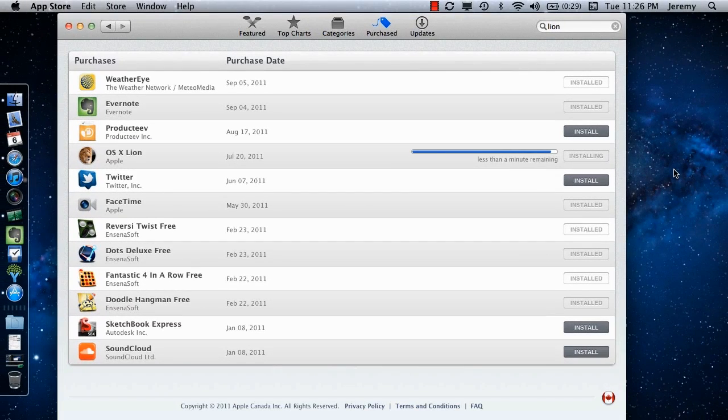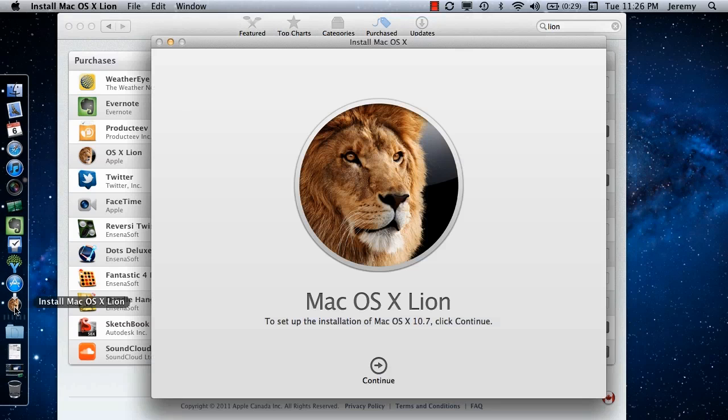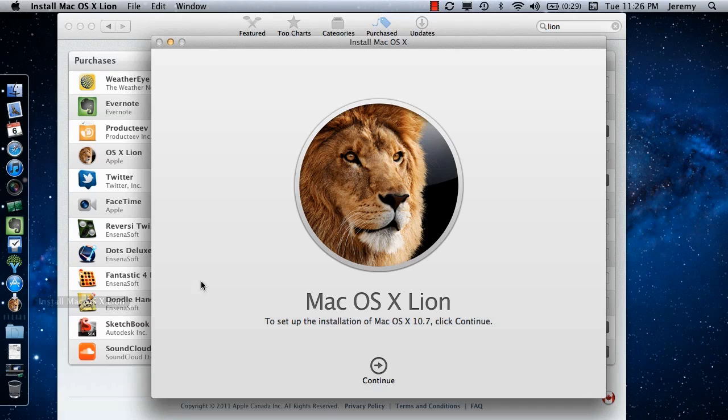Once the download has been completed, it will open in the dock and the Install Mac OS X Lion window will appear on the desktop. Now that you have the installer downloaded, you need to create the boot drive.